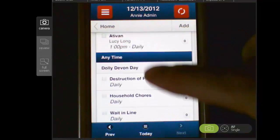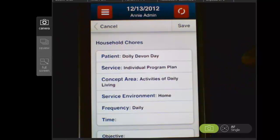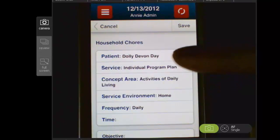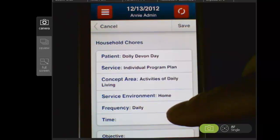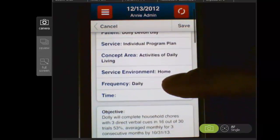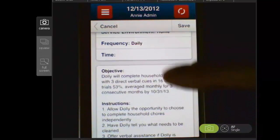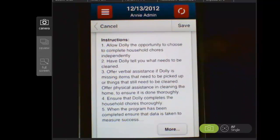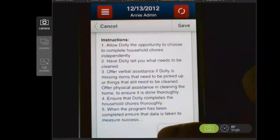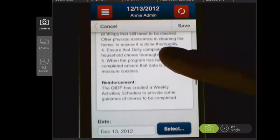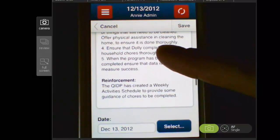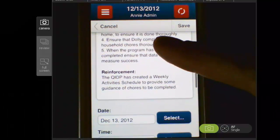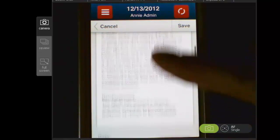Let's go into one of these programs — Household Chores for Dolly. I select the program and it's going to take me to a screen that shows me all of the details about that program. For example, what service it falls under, how frequently I'm supposed to do it, what the objective is, the instructions I need to go through to complete it, and if there's additional information — I can see the More button — here's another way to have some reinforcements. All of that information is displayed each time.